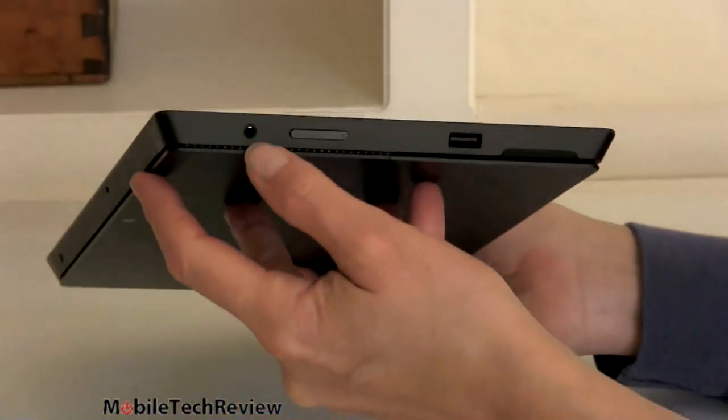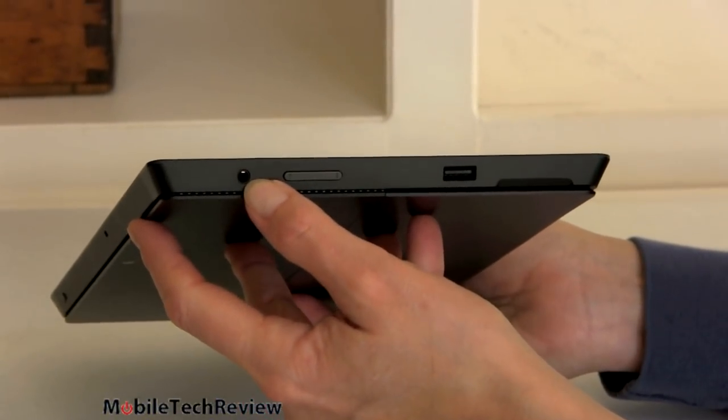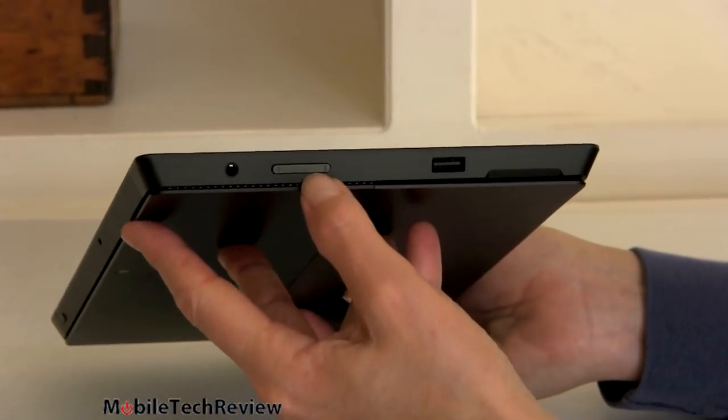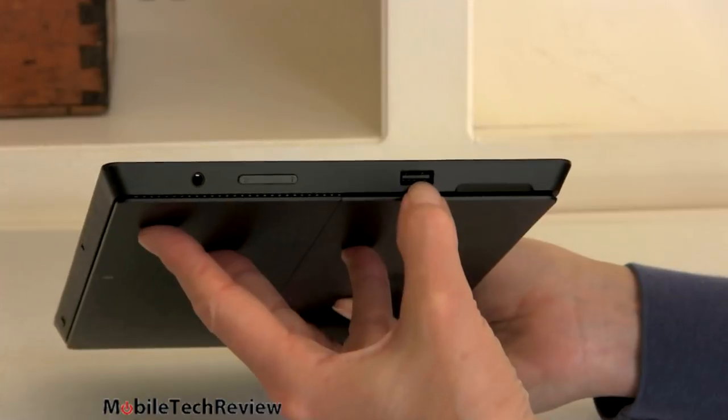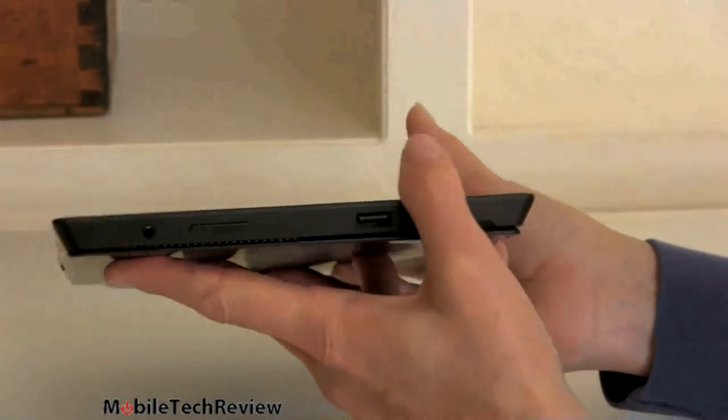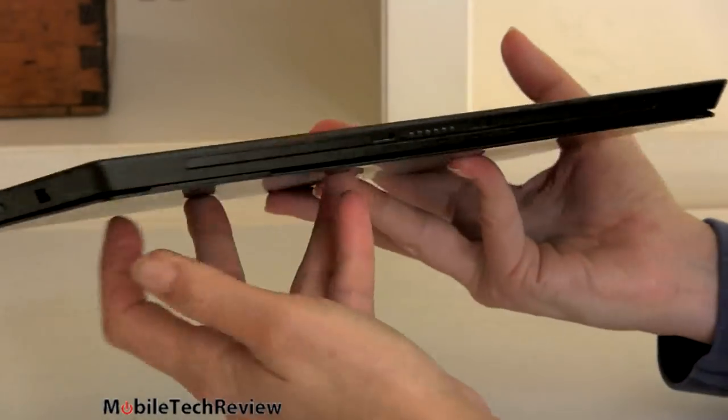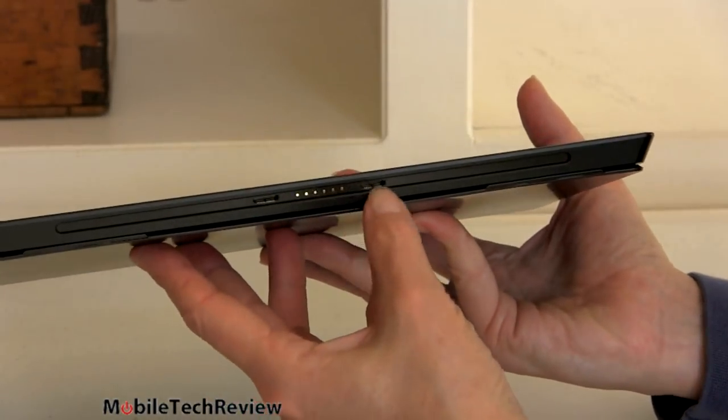And on this side, we've got our 3.5 millimeter headphone jack, volume controls, and this is our single USB 3.0 port. And of course, on the bottom, here's our magnetic connector for the keyboards.